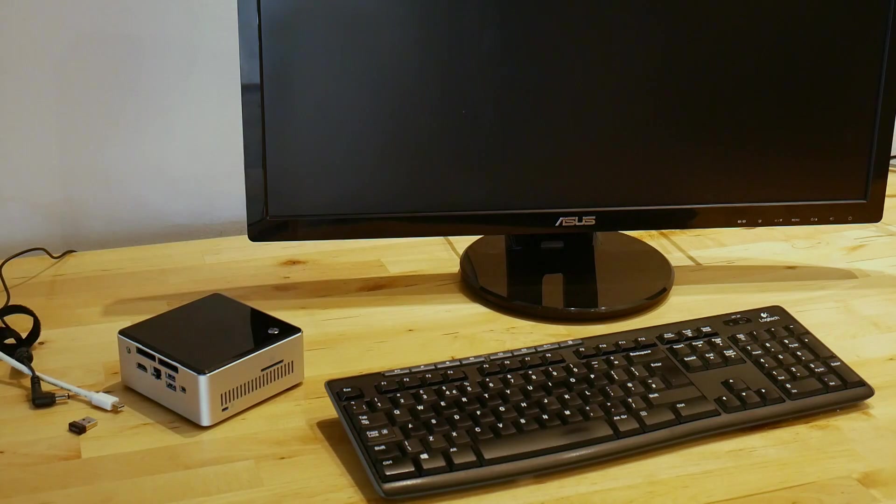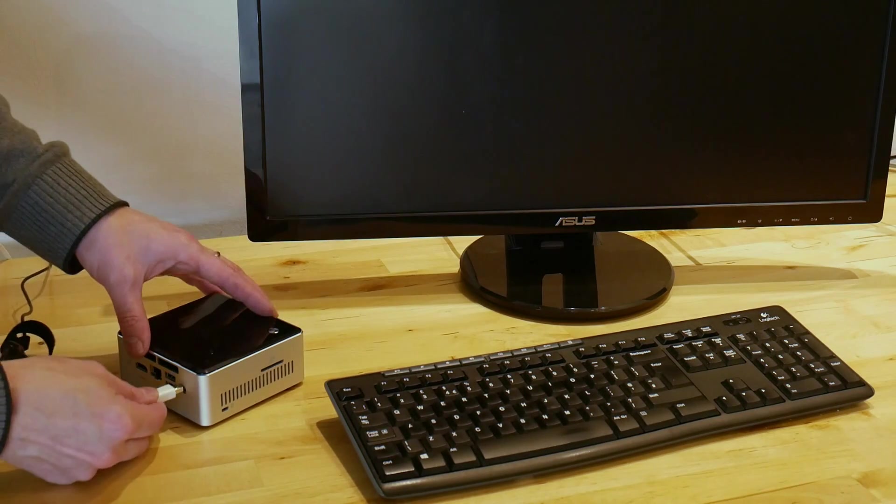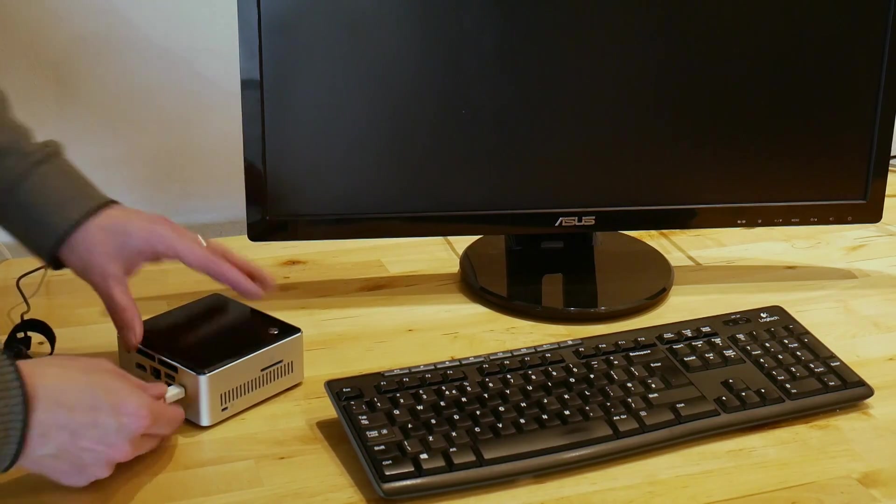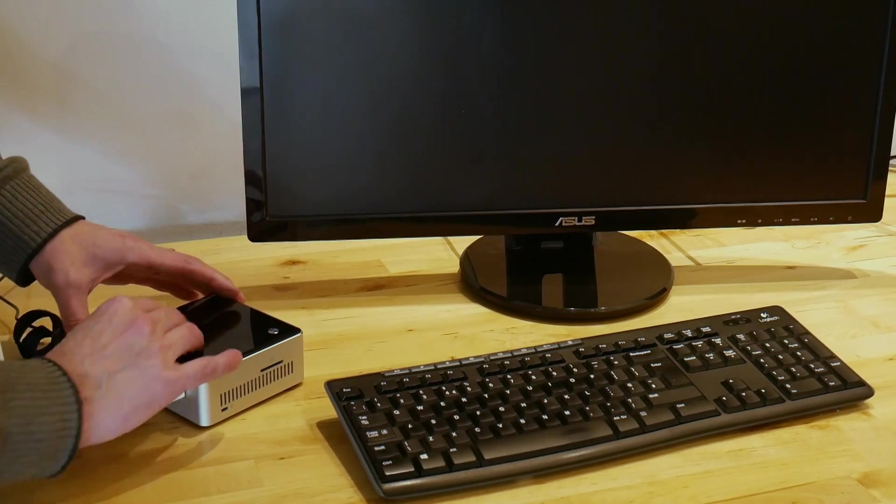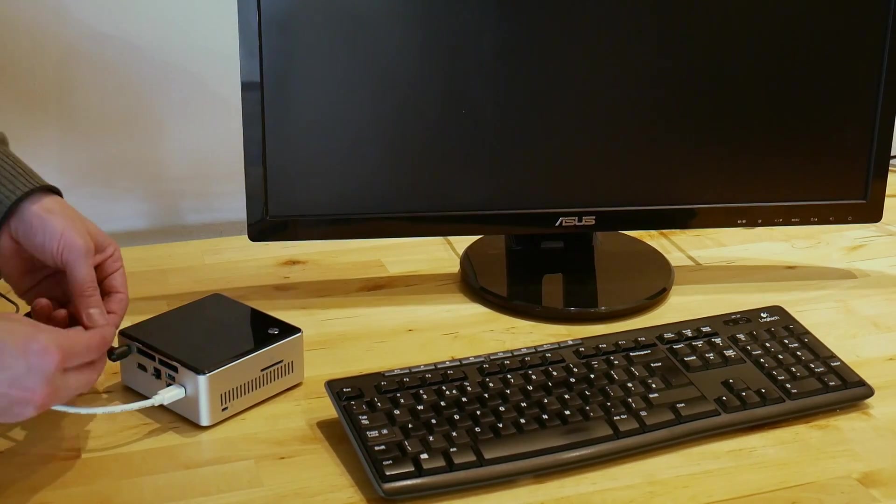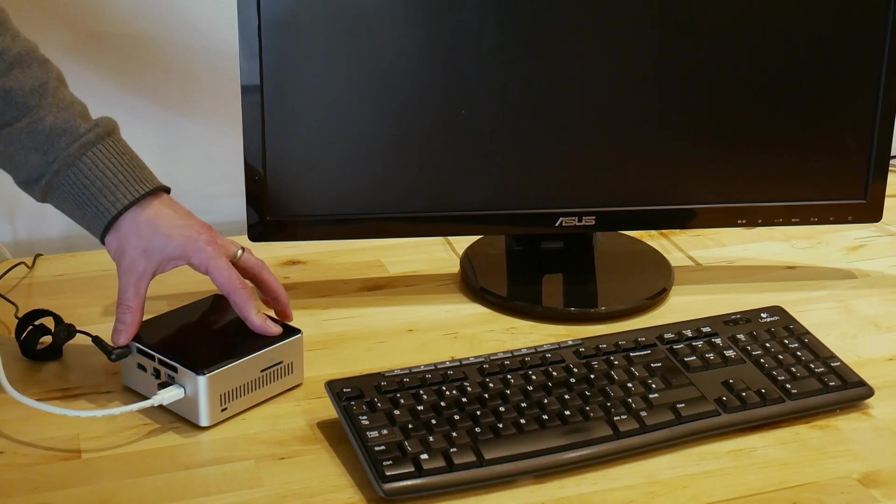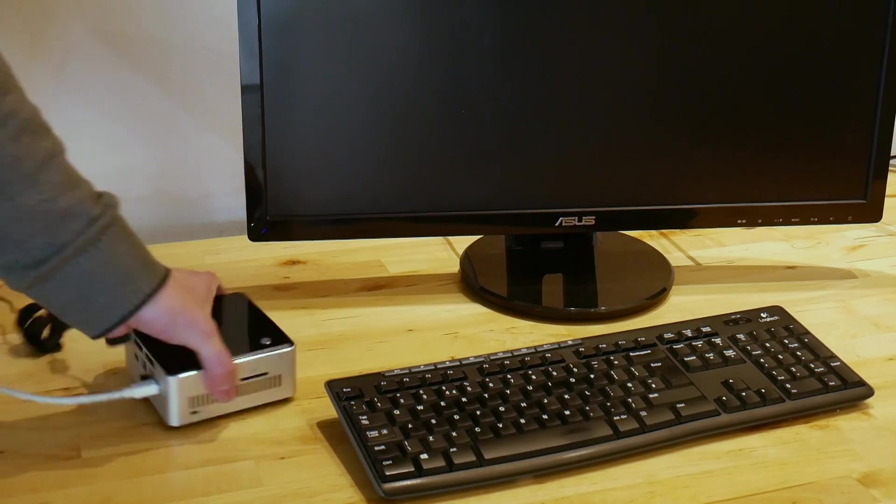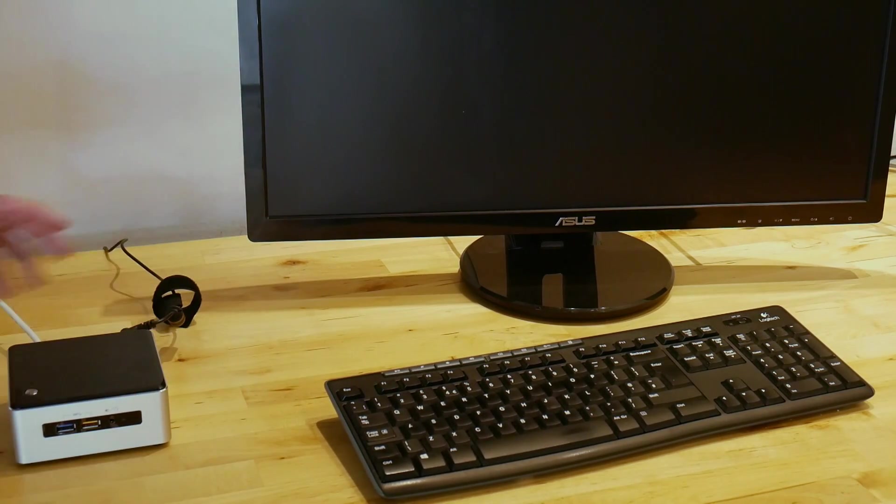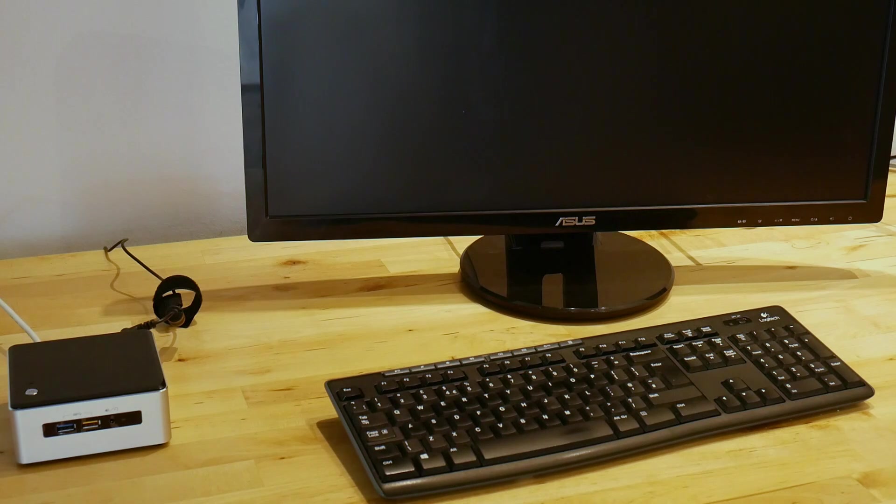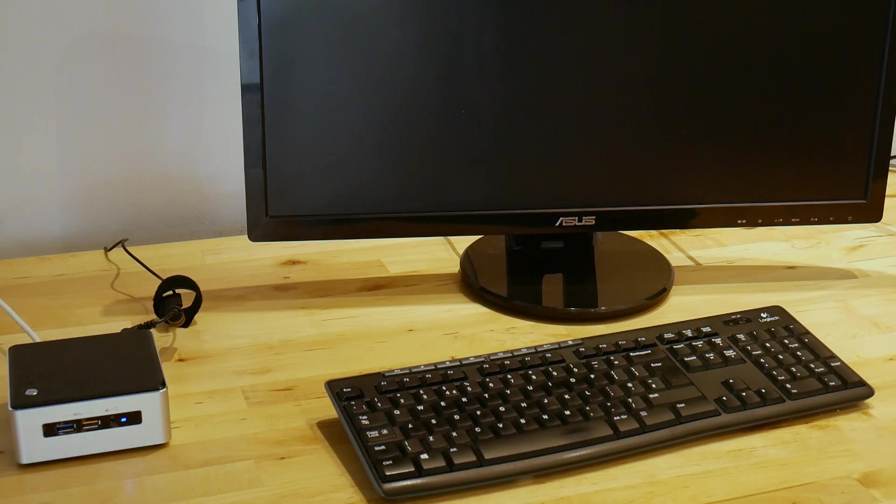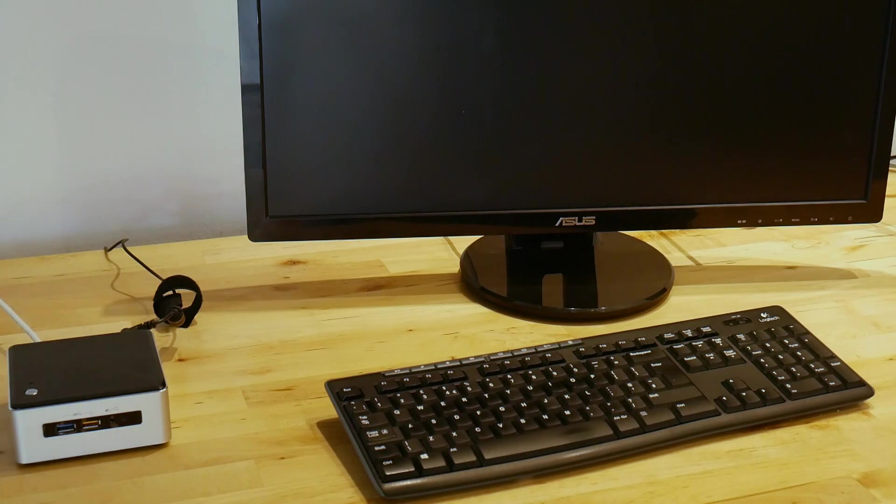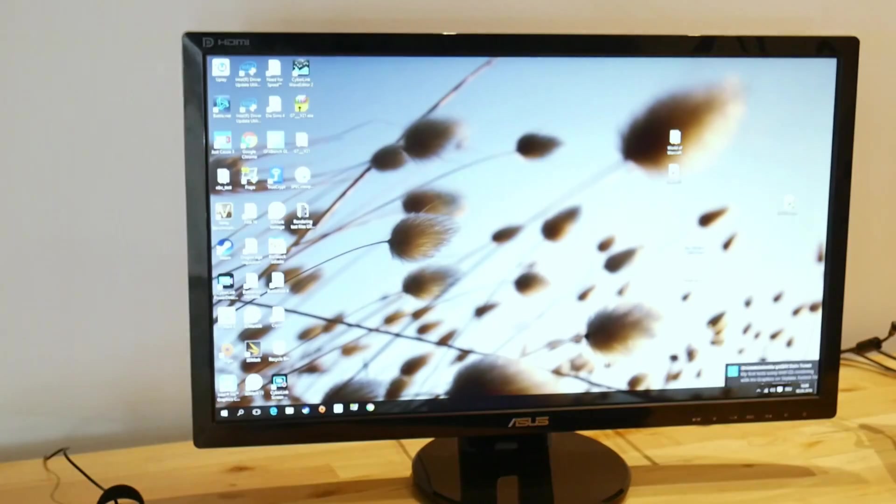So let's now connect everything up to the screen and see if that's working. Mini display port, power. Let's put the keyboard mouse in as well. Turn that on. You can see the blue light on the front will come on and that should boot up onto the screen. Take a minute or two for that to come up and then I can show you the drive.